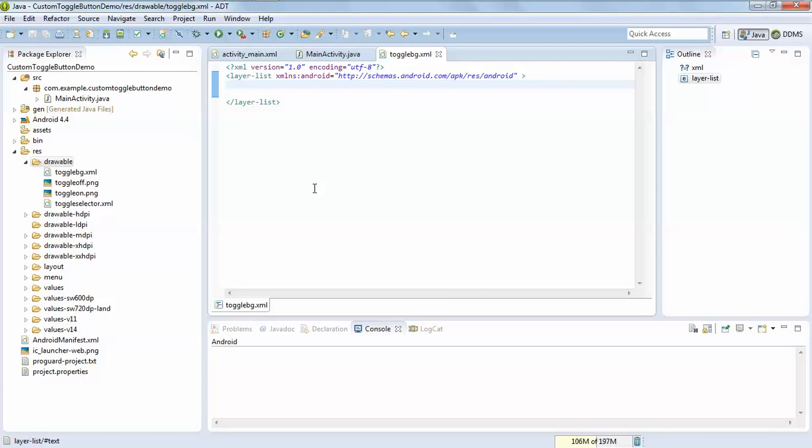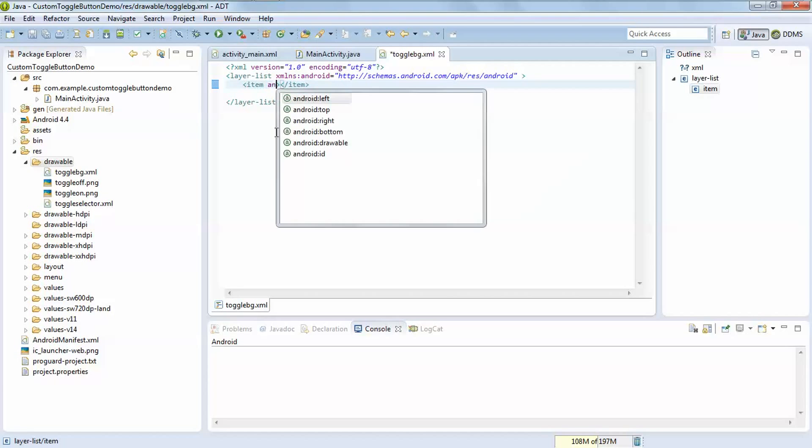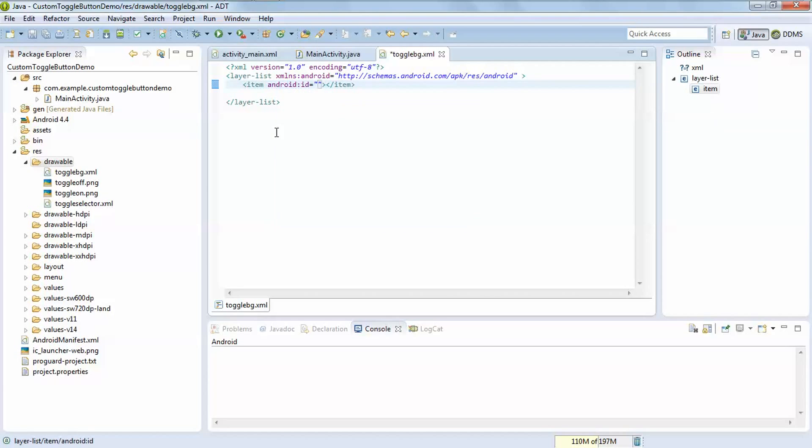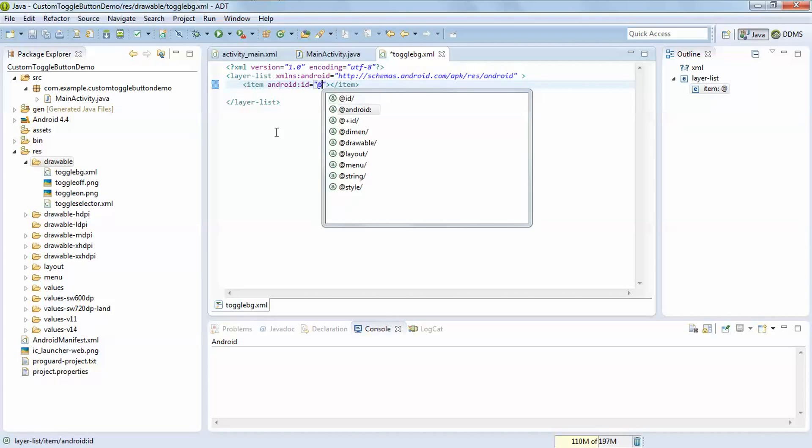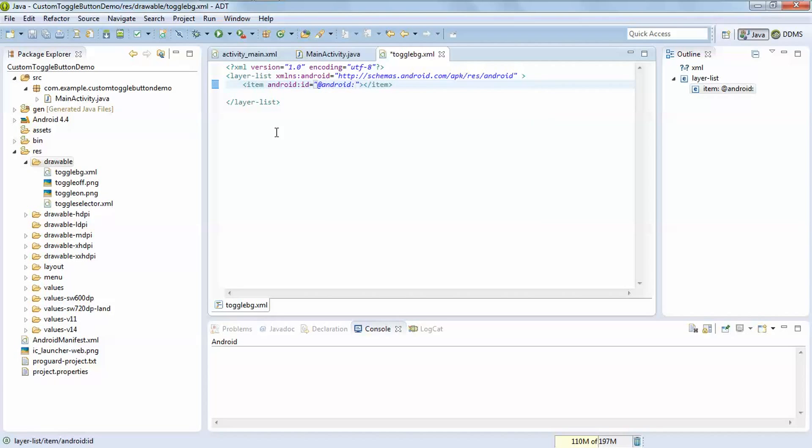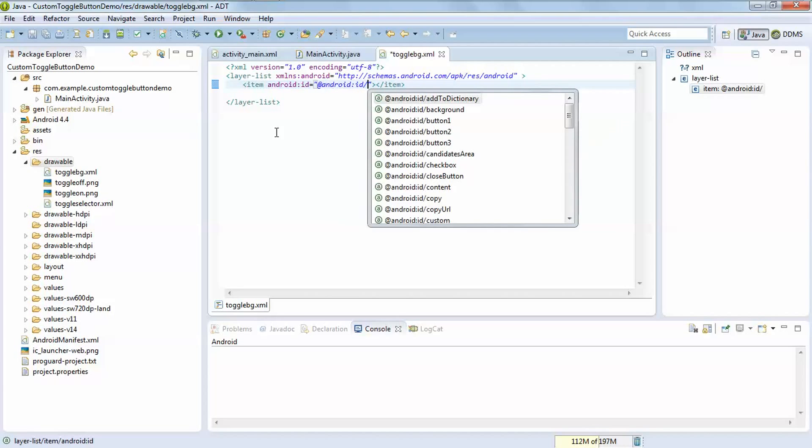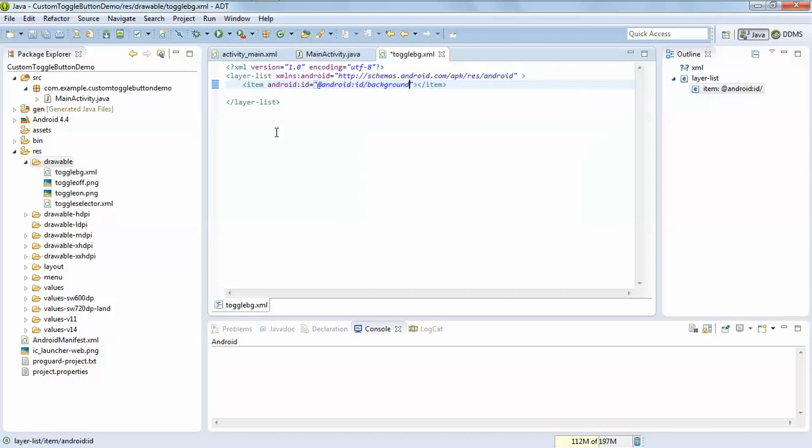It also contains two item tags. Android id, add the android id background.